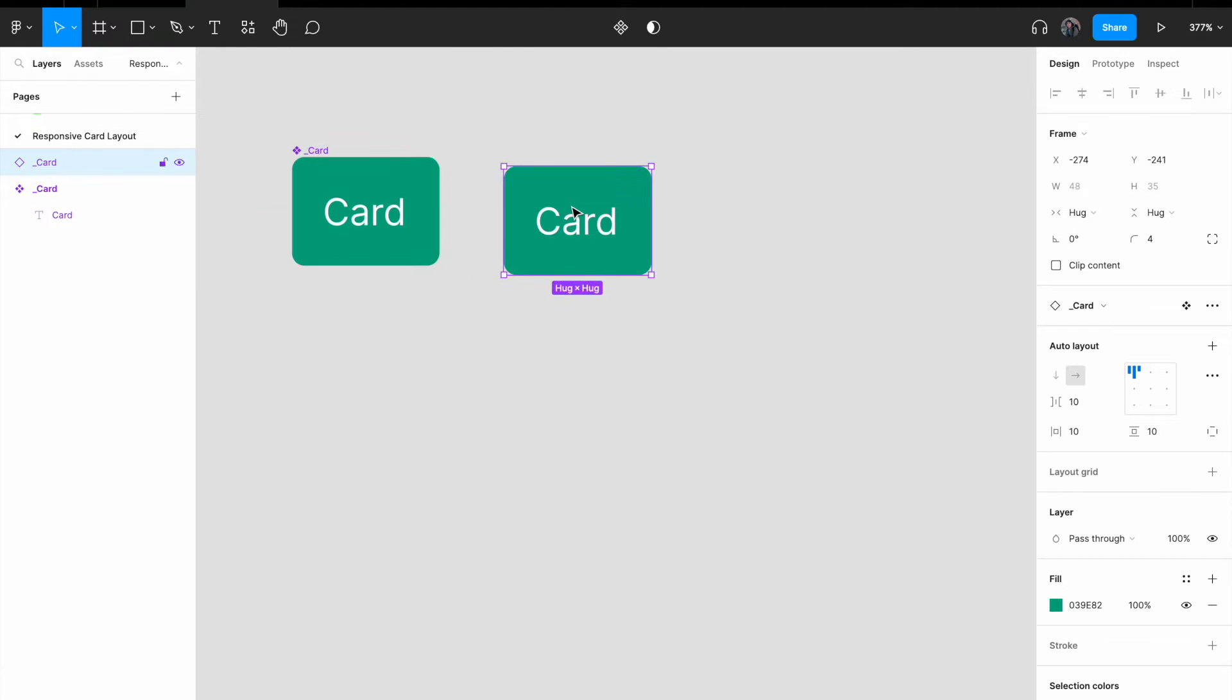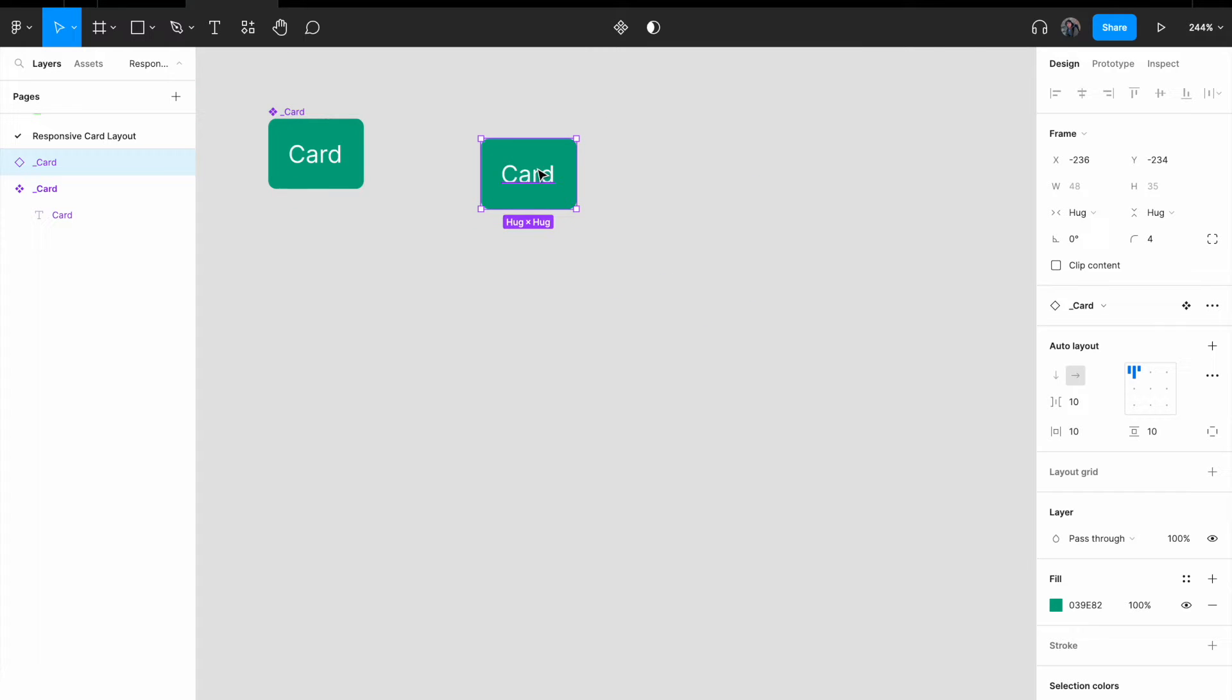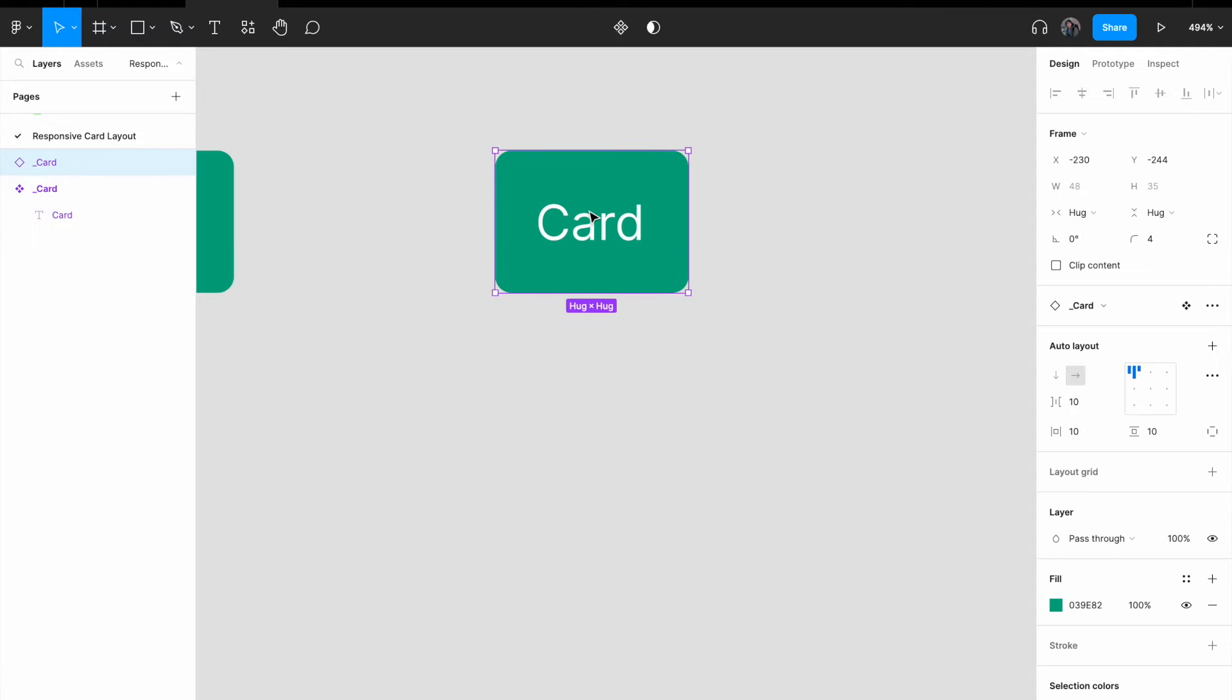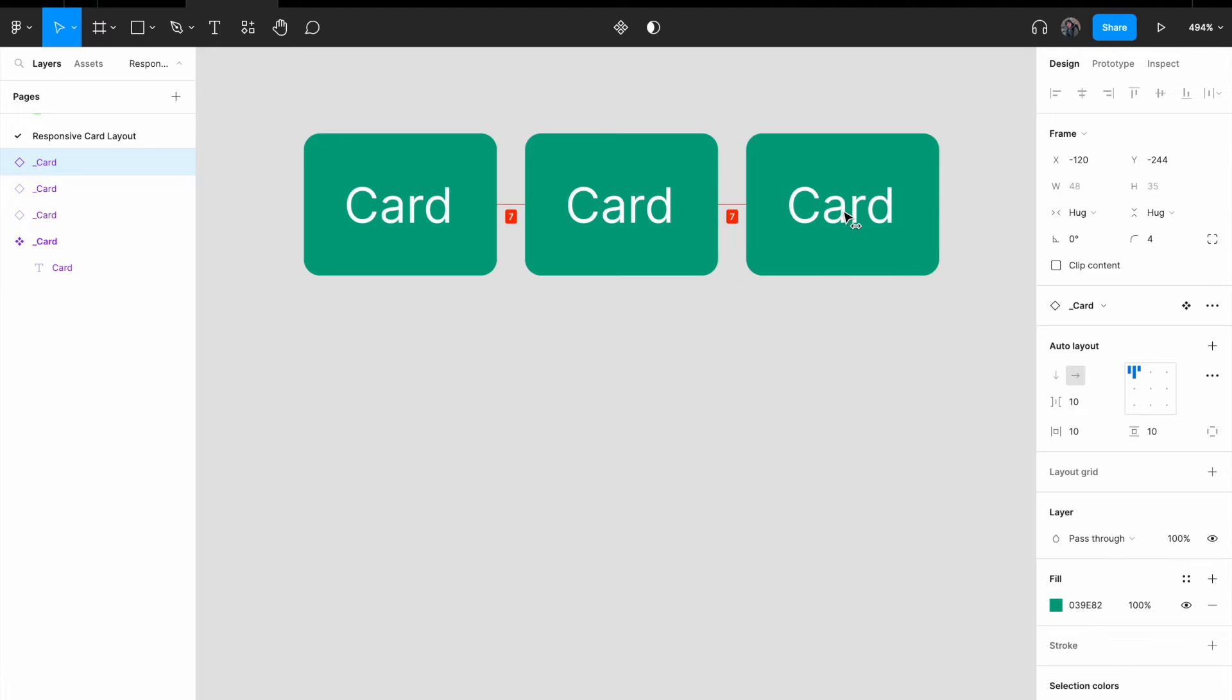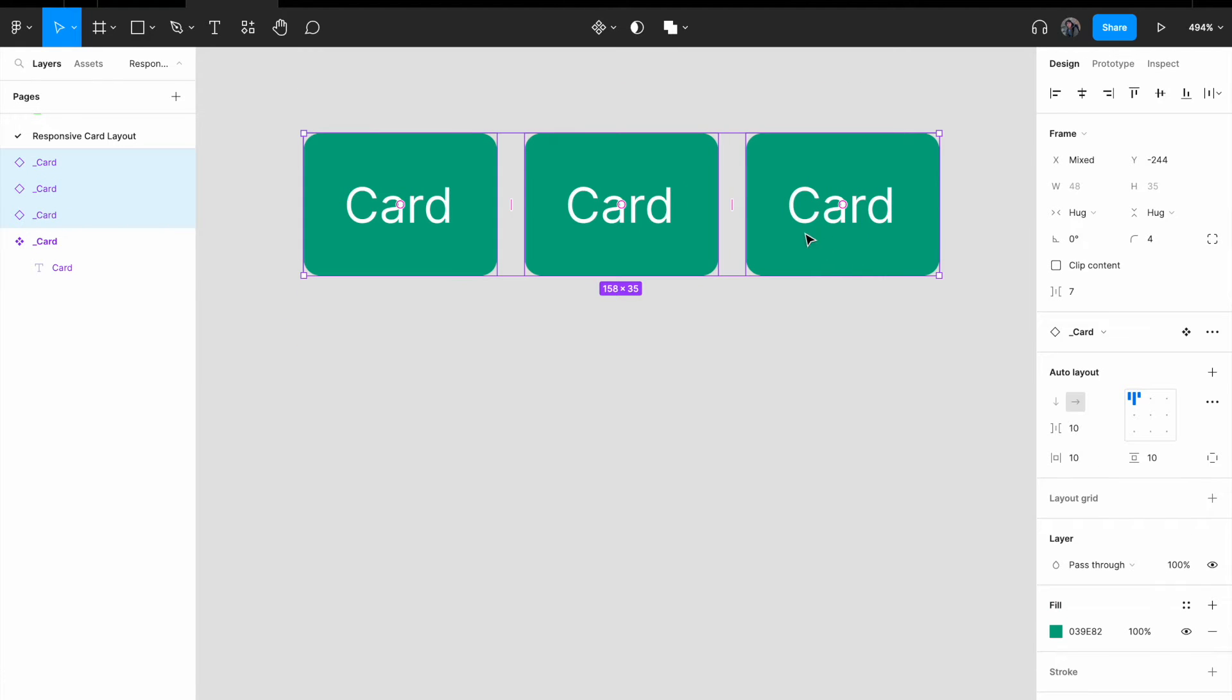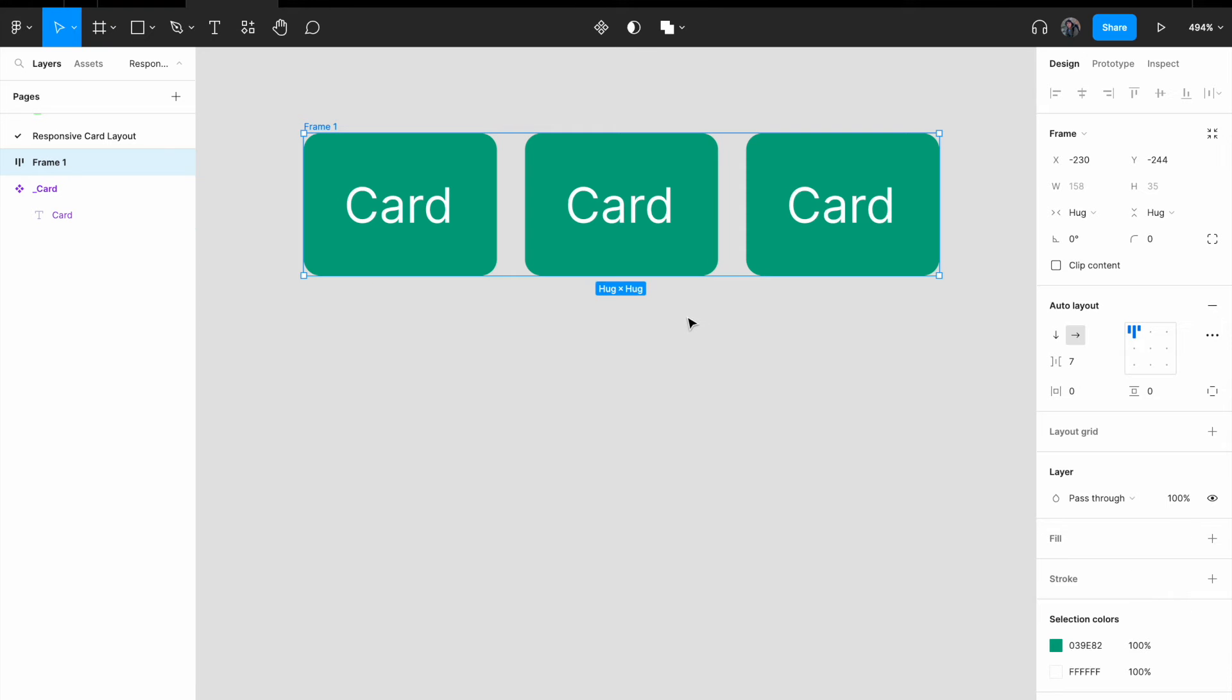So now that I have a card, the next thing that I'd like to do is copy and paste. One, two, three. So I have three cards. Select all these three cards, right click, add auto layout.